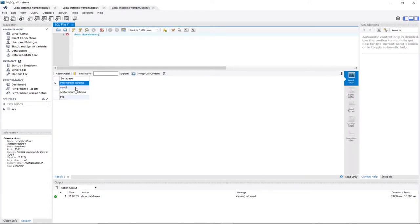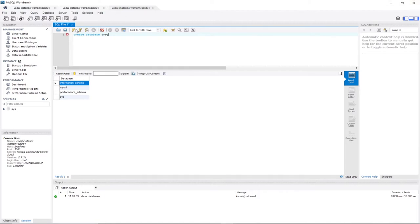I'm going to go ahead and start creating my database. I'll delete this query and create a new one using the CREATE statement: CREATE DATABASE, and I'm going to give it a name — I'll call it 'try'. Then let me run this query and see what happens.